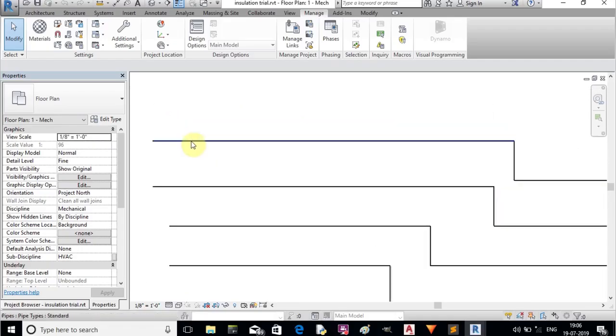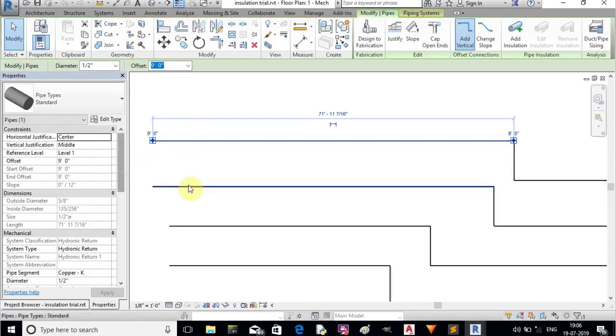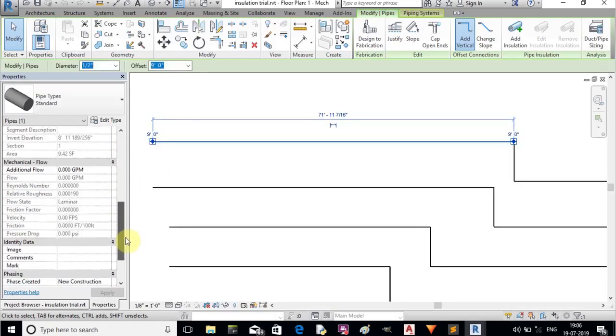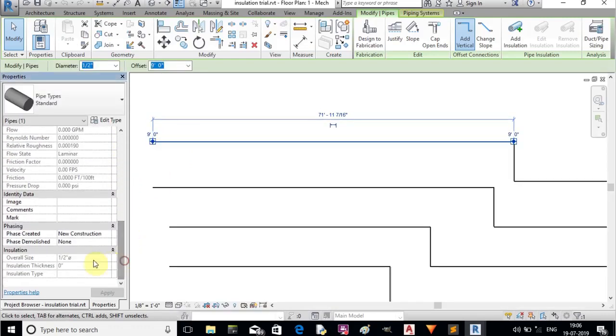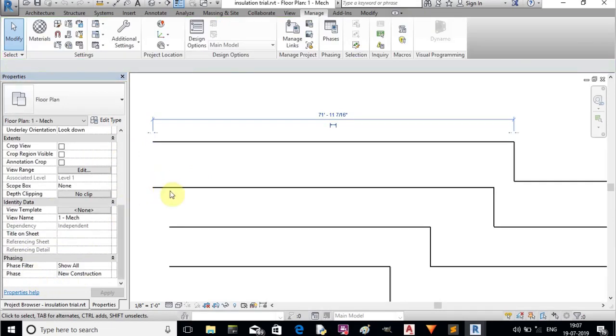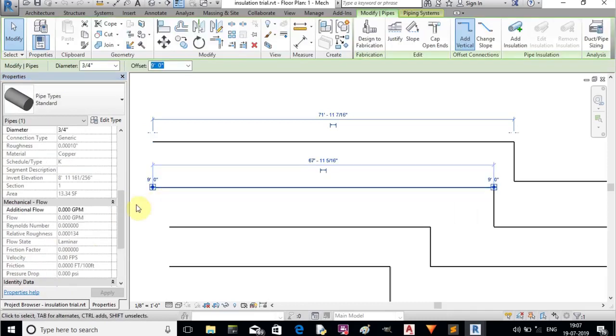I created a Dynamo script to provide insulation for all pipes in a simple way. Sometimes by mistake we provide wrong insulation thickness.